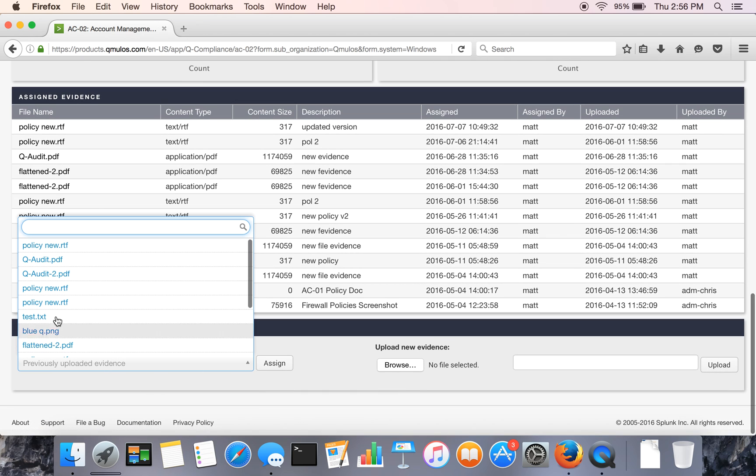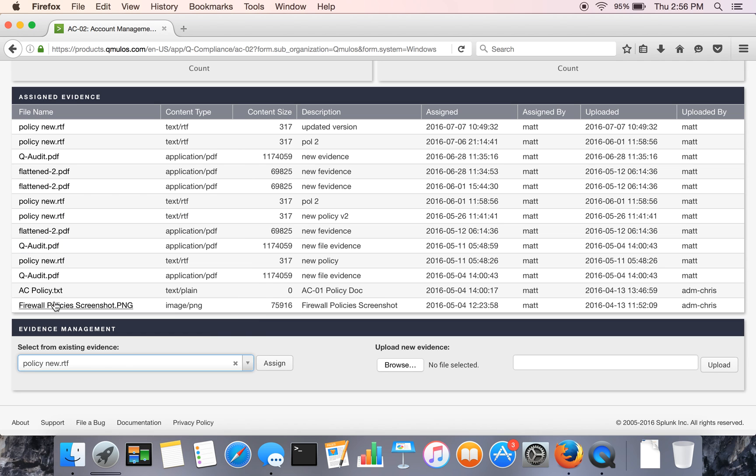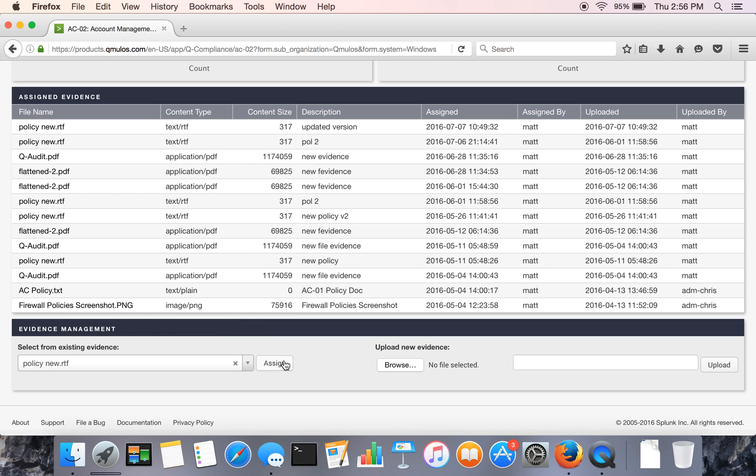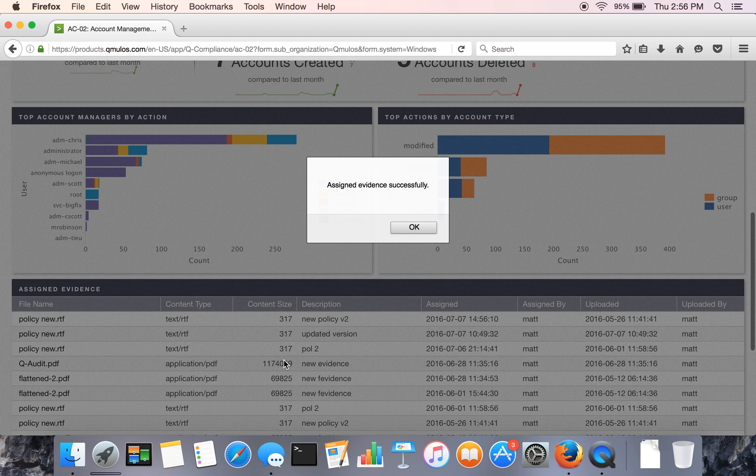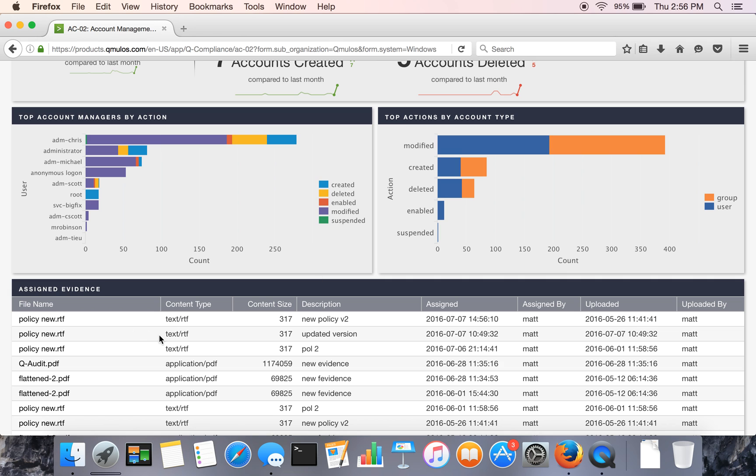You can either assign that from, you upload a document once for a system, you can assign it to various controls. So you don't have to upload that multiple times. So you can see it shows up right here.